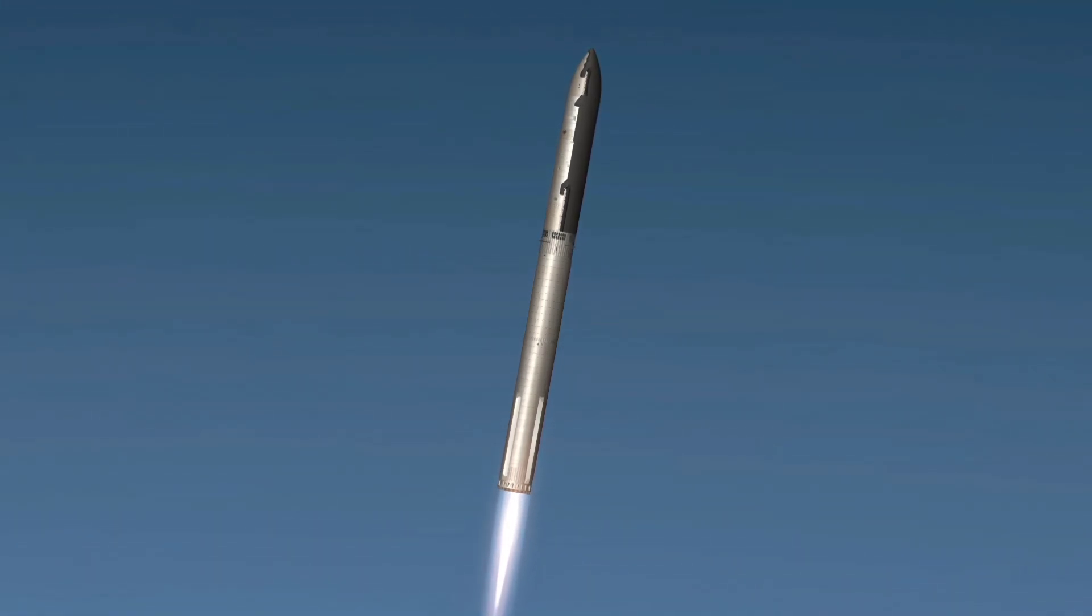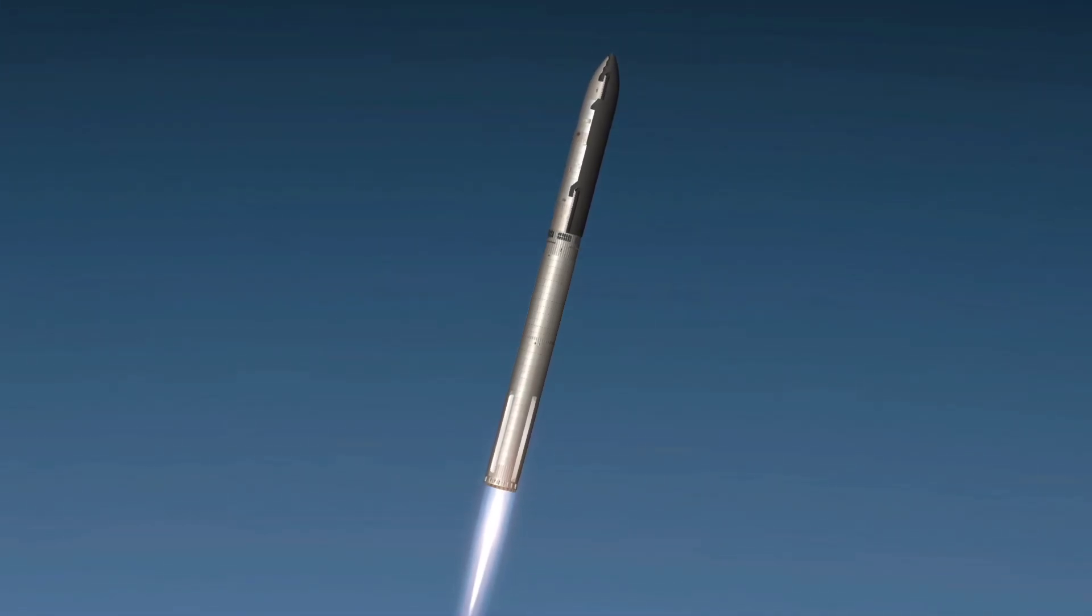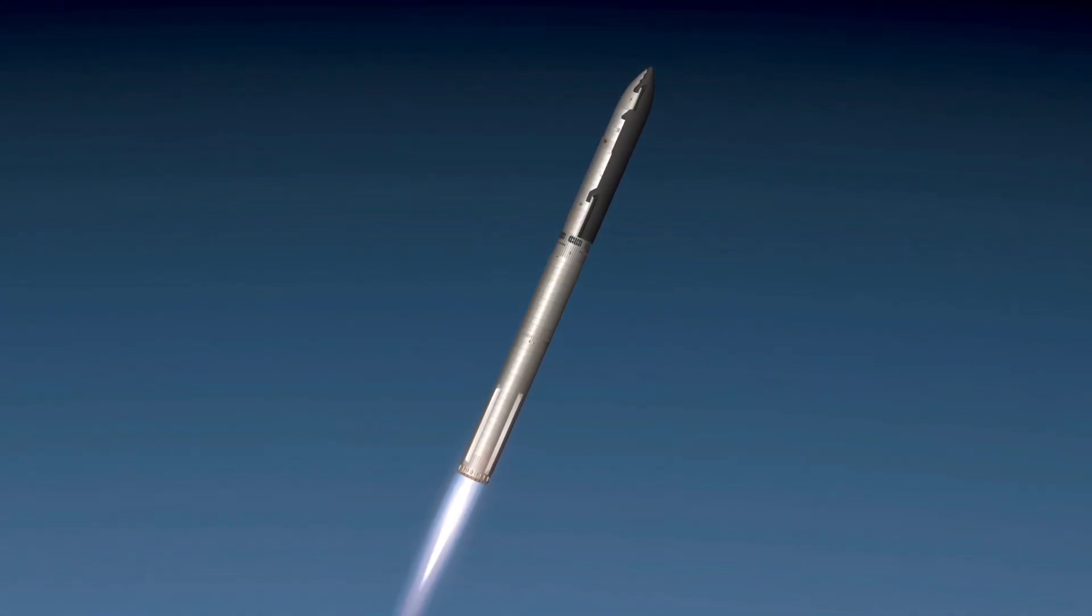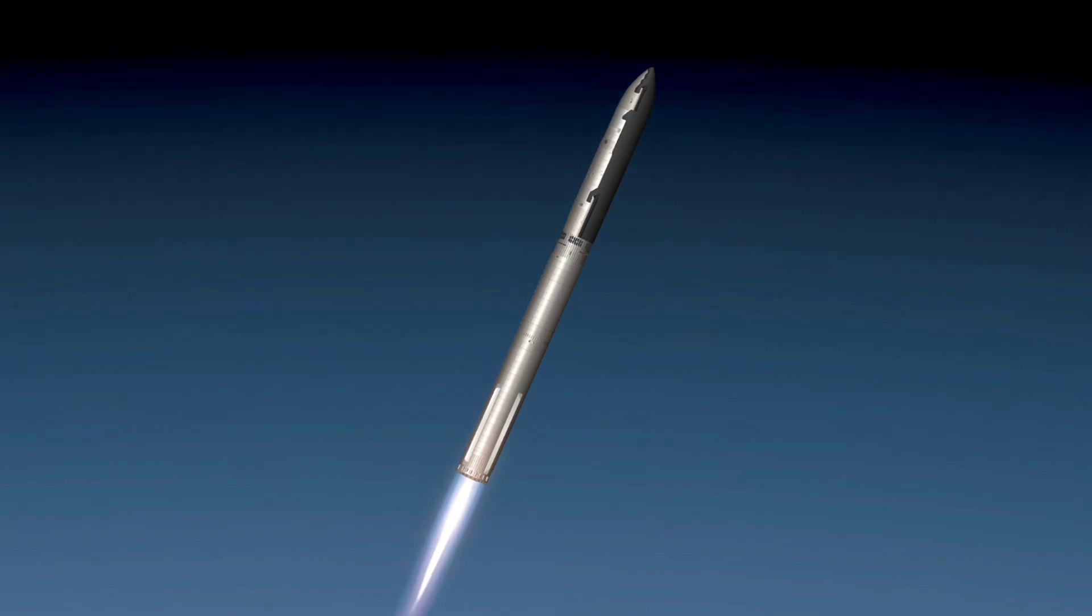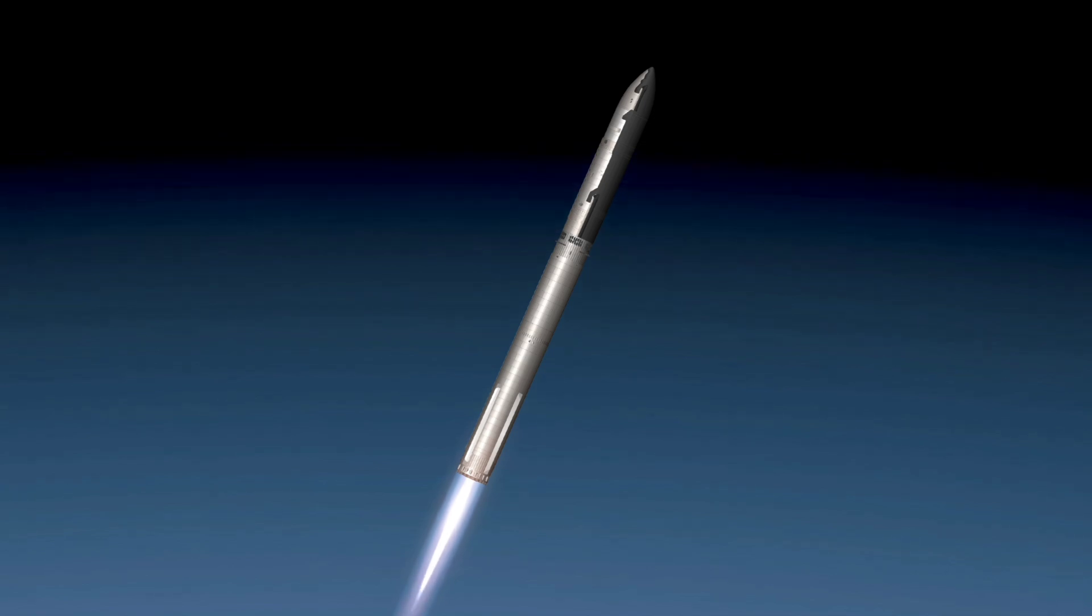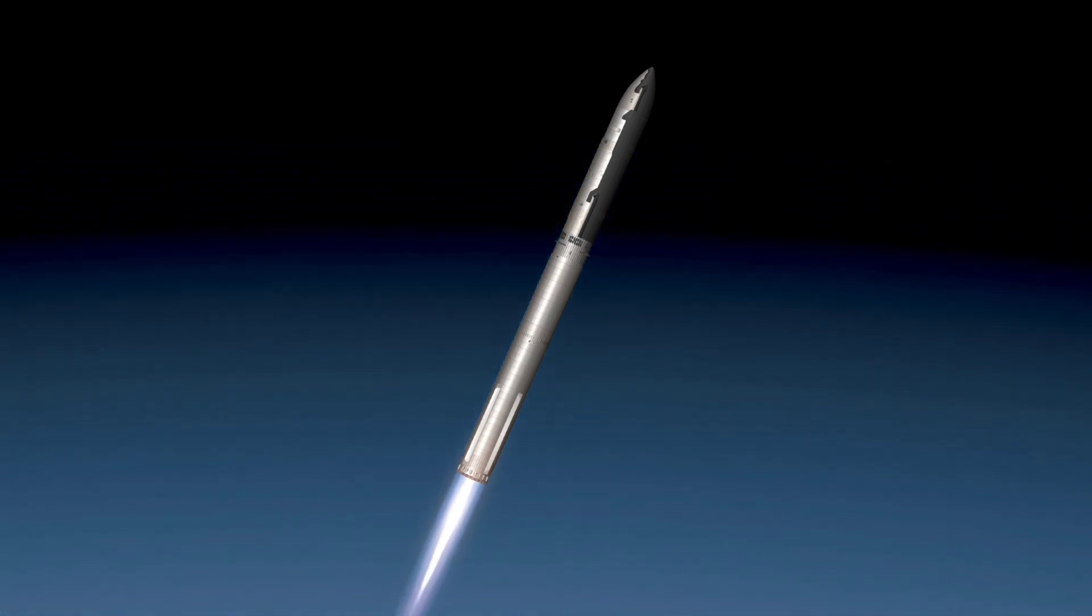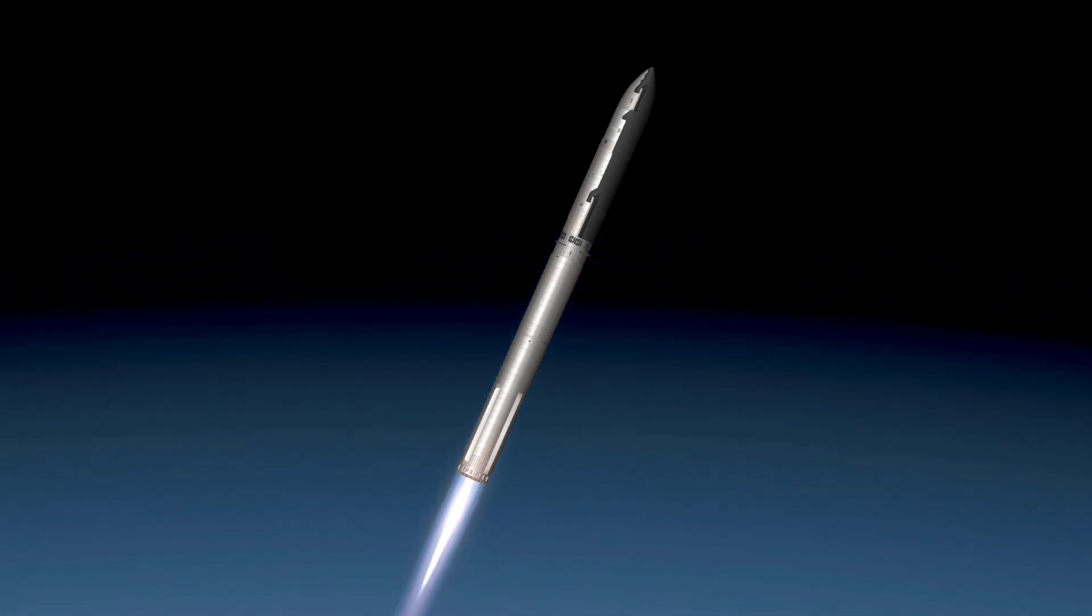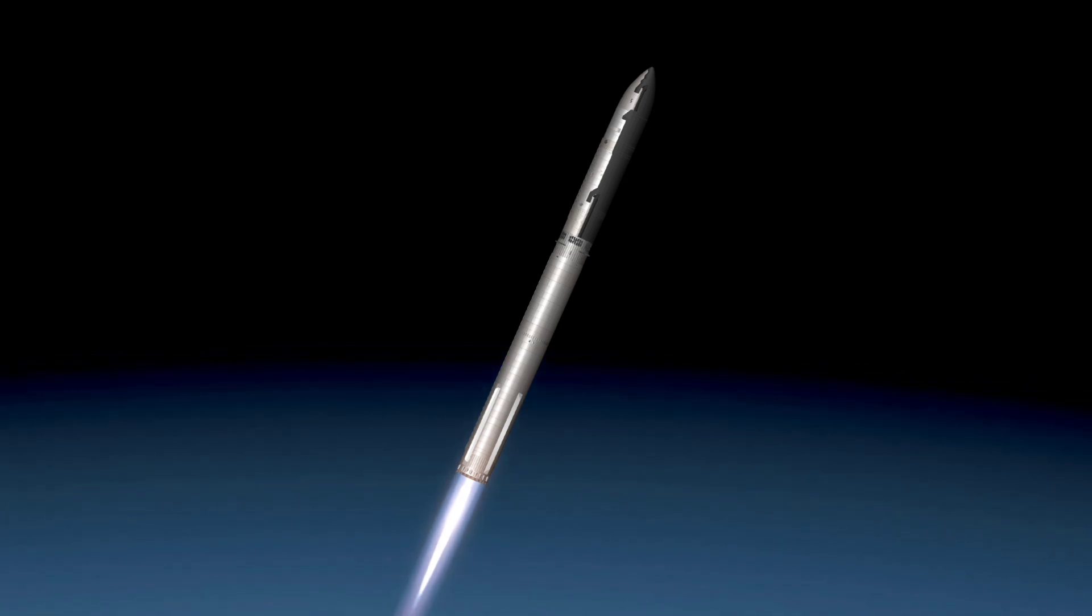Our next major milestone coming up is going to be hot staging. We're going to see the engines ignite on ship to push it away from the booster. The booster's engines start to shut down all but three. We're going to do what's called most engines cut off instead of main engine cut off, because three are going to keep going. And then we're going to see the engines on ship ignite.